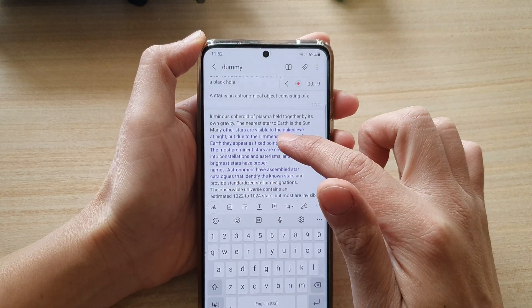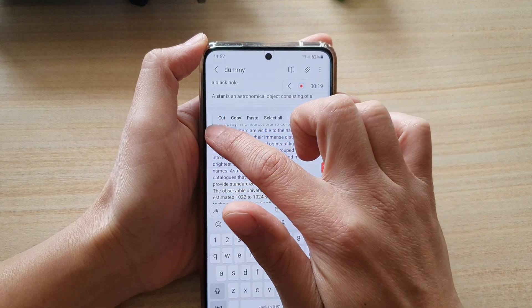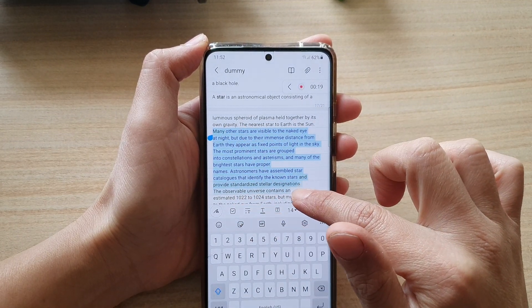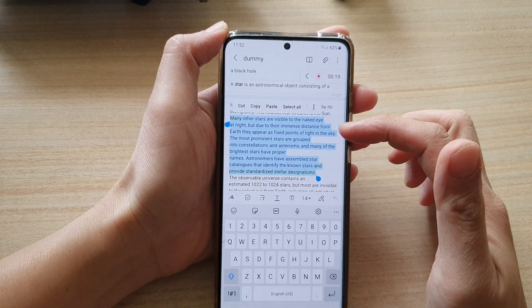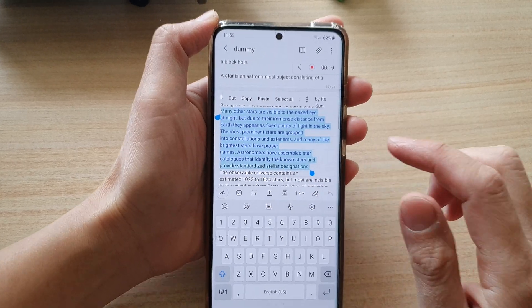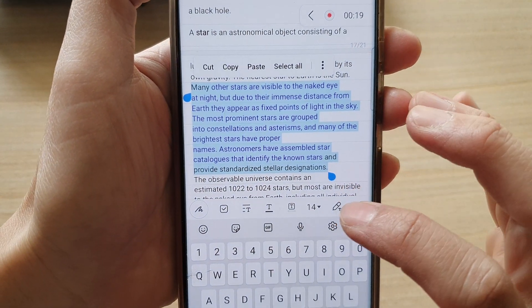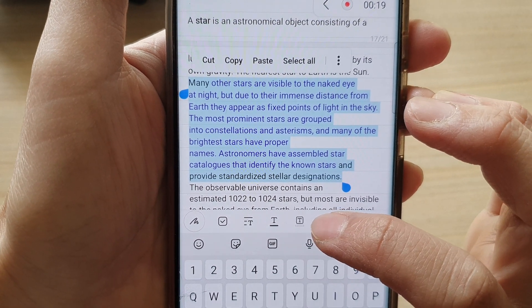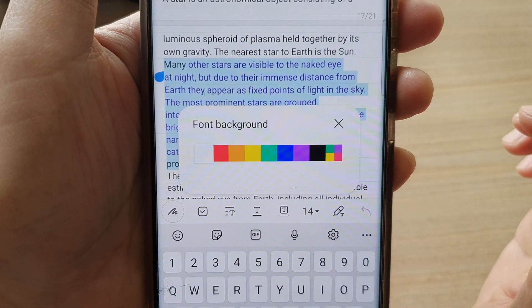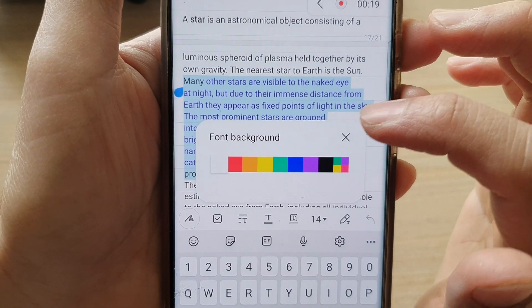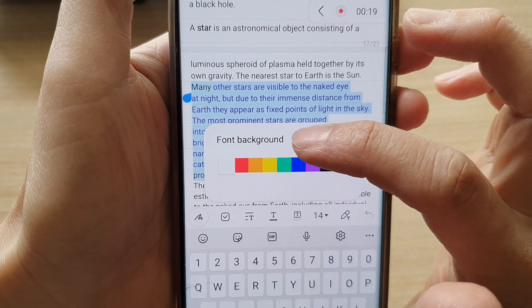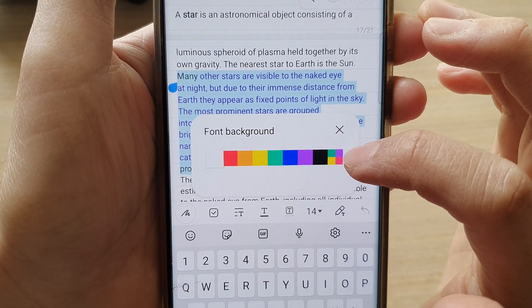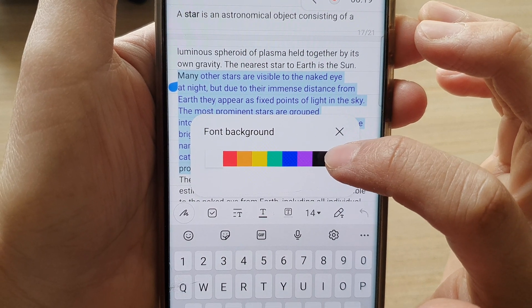Once you're in edit mode you need to select the text. Here I'm going to select this section right here. To change the background color, tap on this font icon with a square, so tap on that. In here you can choose font background.